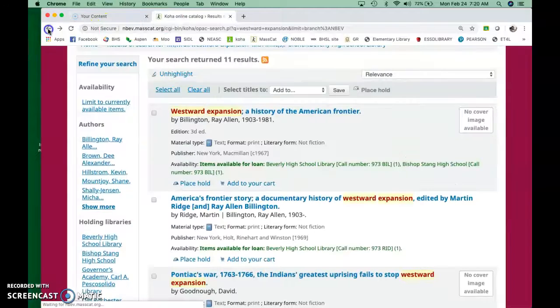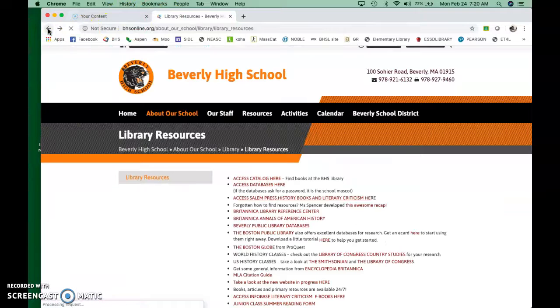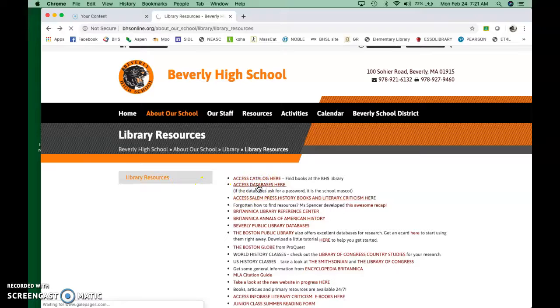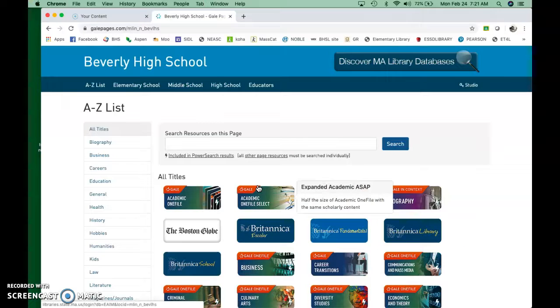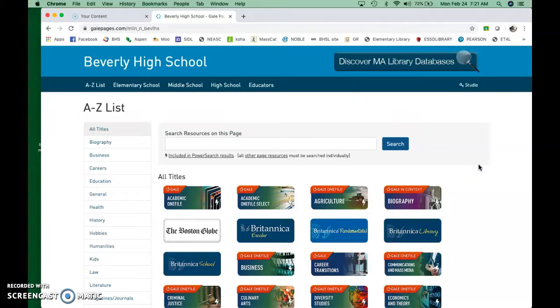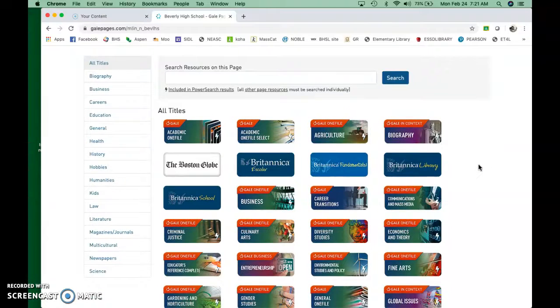All right. So we're going to go back to here and look at the databases. You click on access databases here. You don't need a password for these anymore. These are all, they look like websites, but they're actually physical books and articles that have been digitized for your convenience.